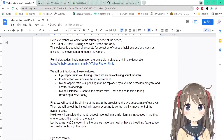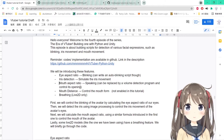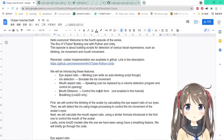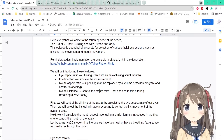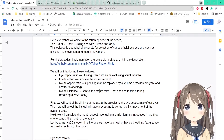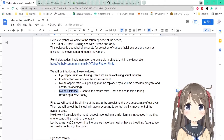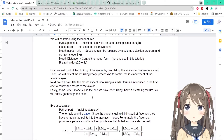The third one is the mouth aspect ratio, which will be used for speaking — although it can be replaced by a volume detection program to control mouth opening, and it's supported by the face mesh library. The fourth one is the mouth distance, which controls the form of the mouth, like an O shape, displayable in Live2D or 3D models. And the last one is breathing, used in Live2D depending on whether that parameter is given in the 3D model.